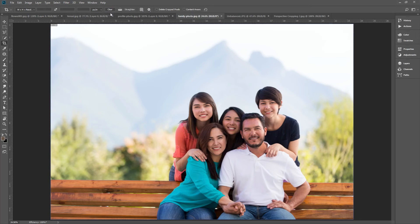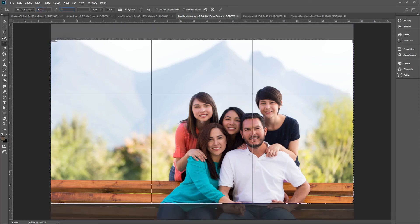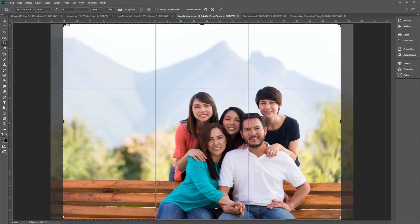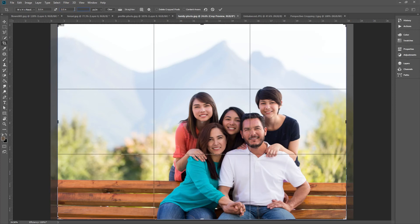Now, input the size we want. A common wallet size image is 3.5 by 2.5 inches, so we put that here: 3.5 by 2.5 inches. Now remember, this is a wallet size image, so it's meant for printed close viewing. So let's put in 300 pixels per inch.